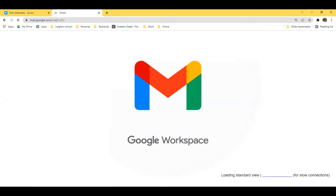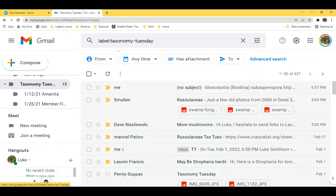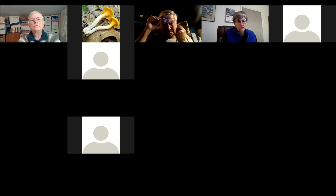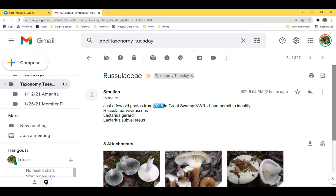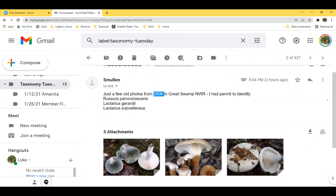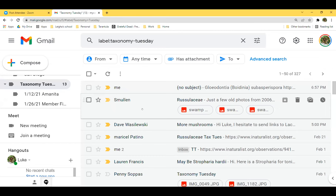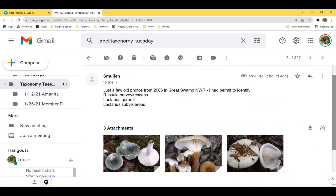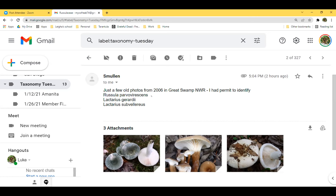Marisol couldn't be here tonight but she did send me five observations of her Russulas. Darthi is here — she sent a Russula and two Lactarius. So we'll go right through them — there are three photographs. Would you like to talk about them a little bit, Darthi?